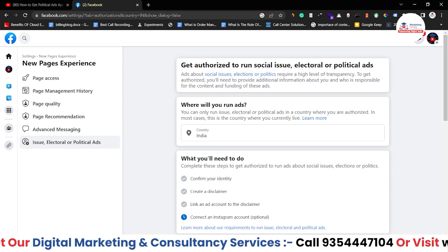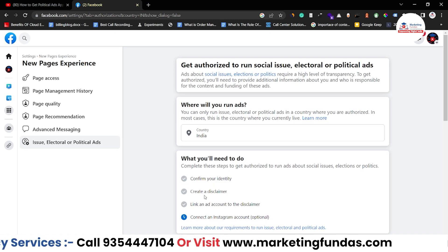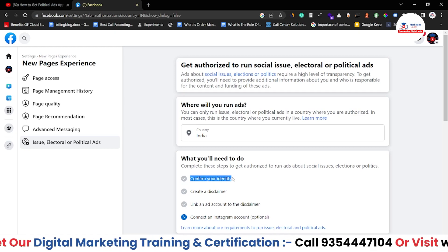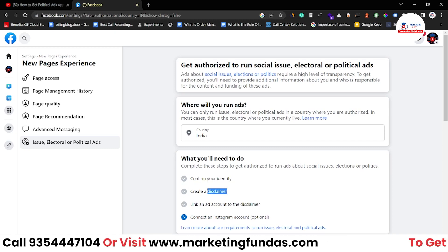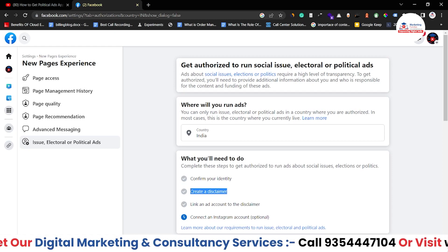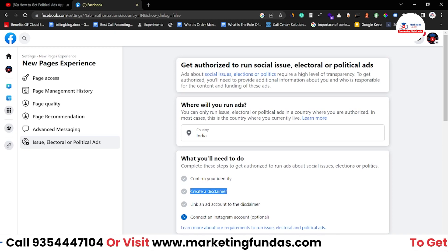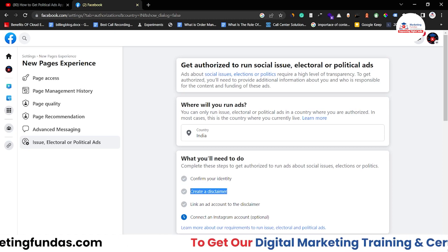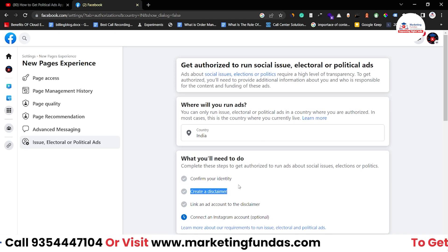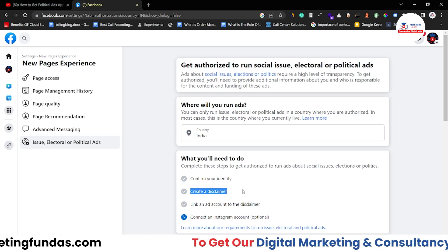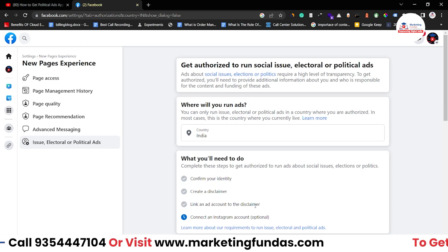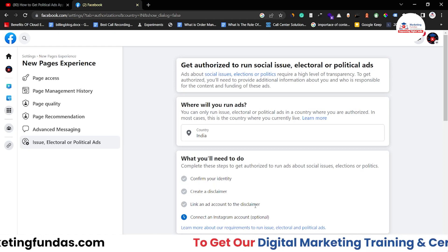Once you select the country — whether it is USA or Canada or wherever you are — there are steps you have to complete in order to get the approval. The first one is confirm your identity. We have to confirm our identity in order to run political ads. Then we have to create a disclaimer stating that these ads just represent ourselves in front of our audience — in front of society. You have to create a disclaimer with all the mandatory details, like these ads will not harm any person or any group of people's political views or religious views. Then you link an ad account to the disclaimer — you connect the disclaimer and the ad account.